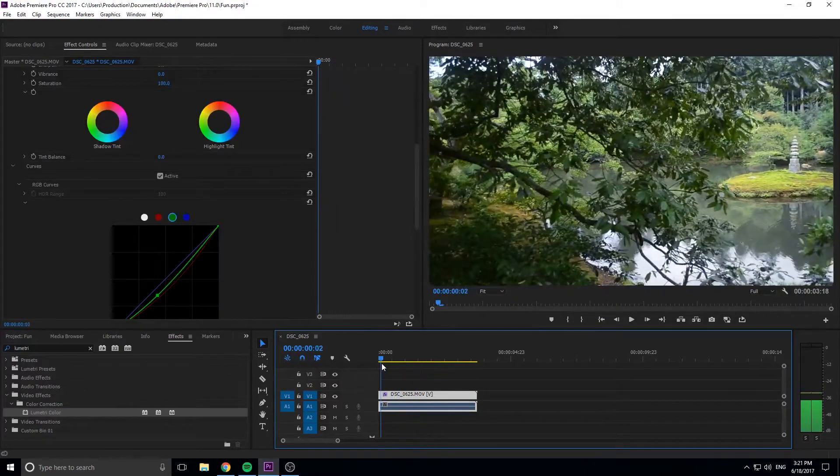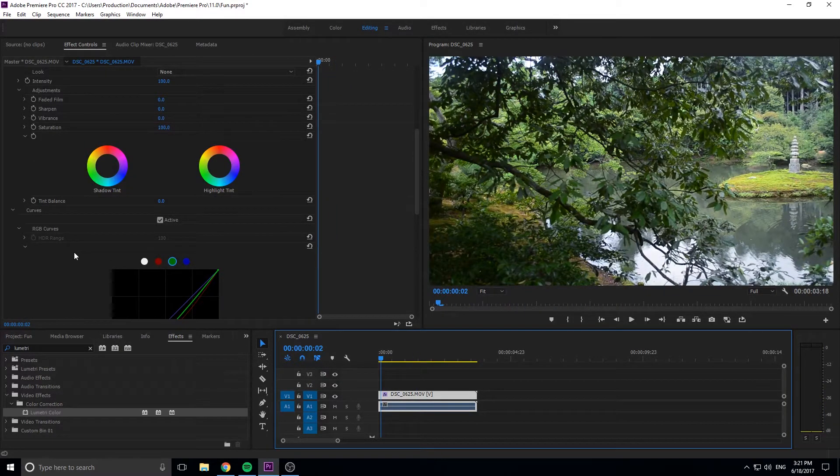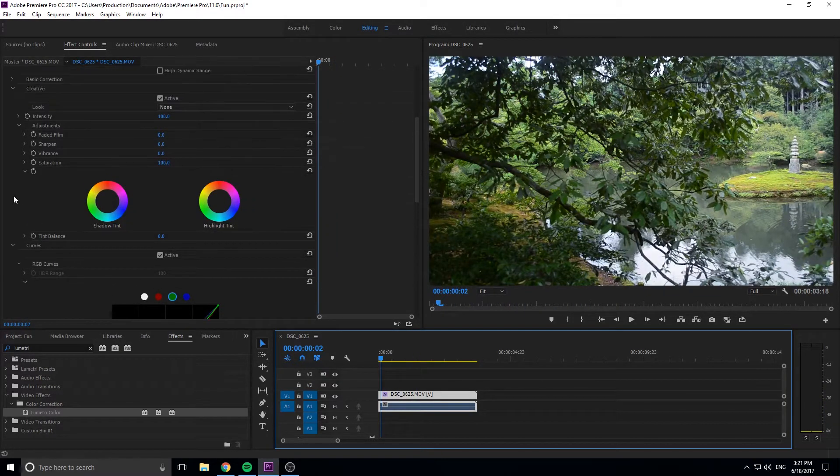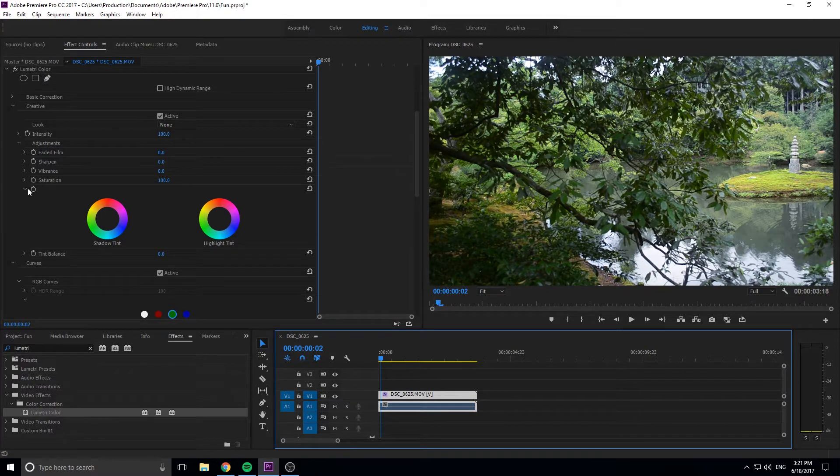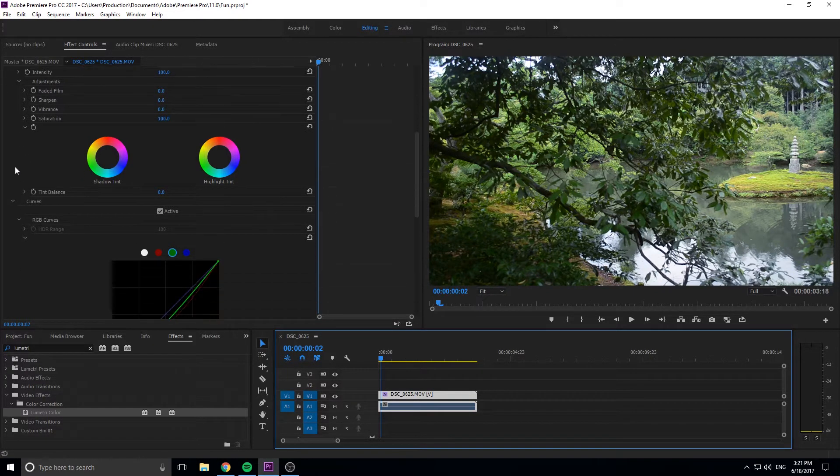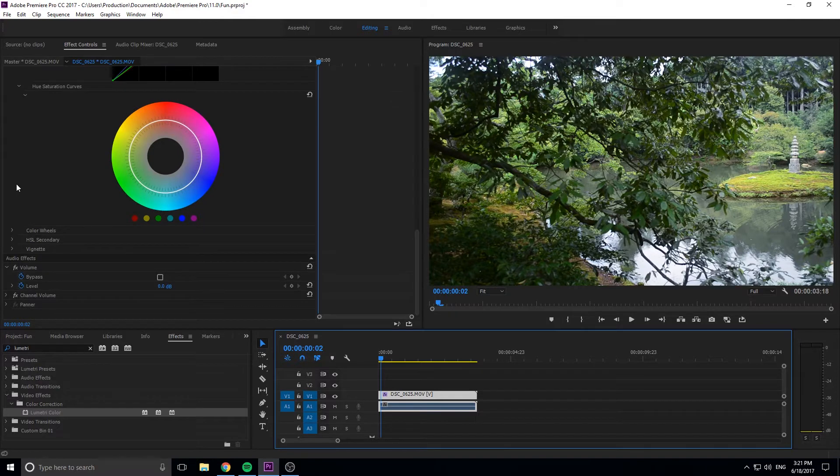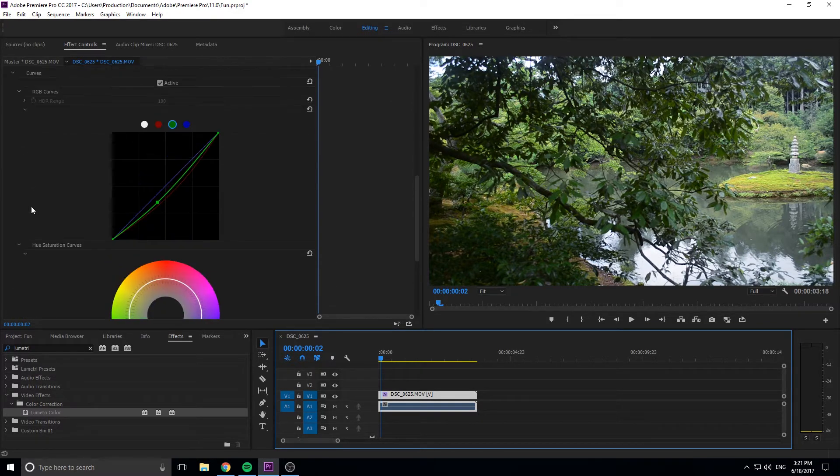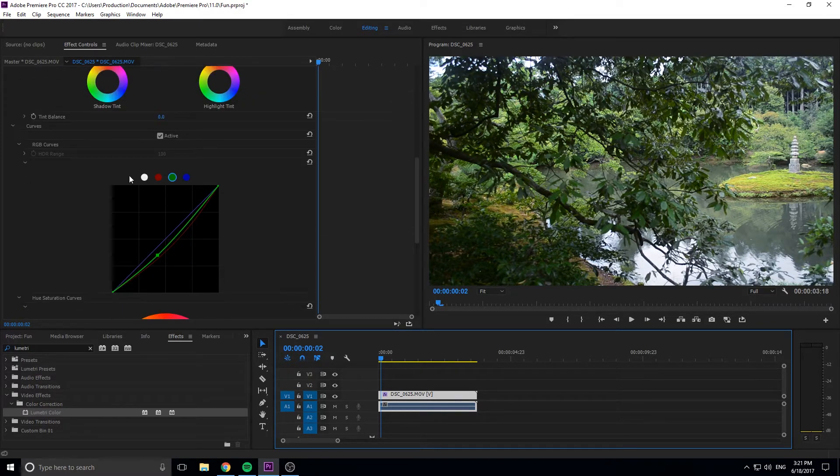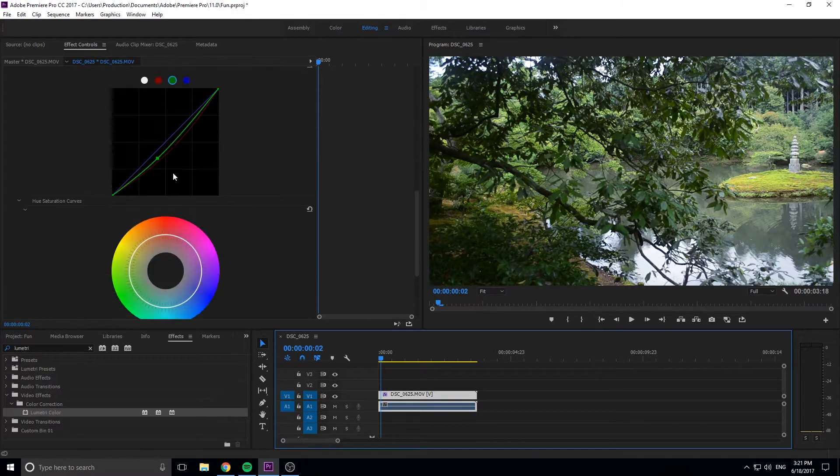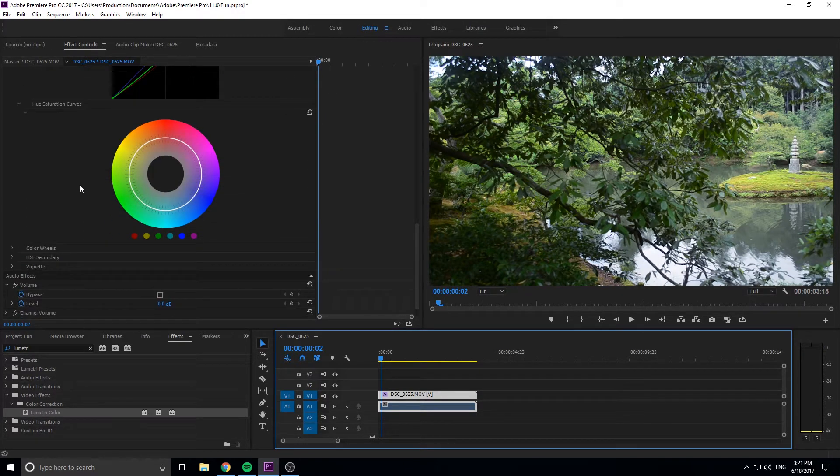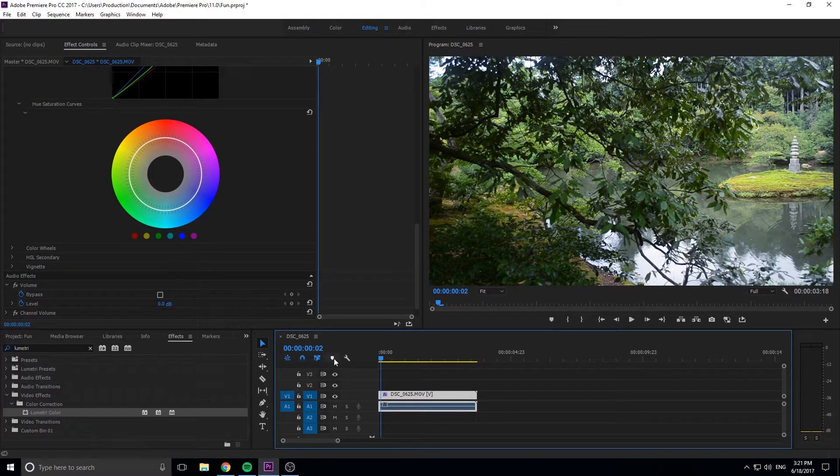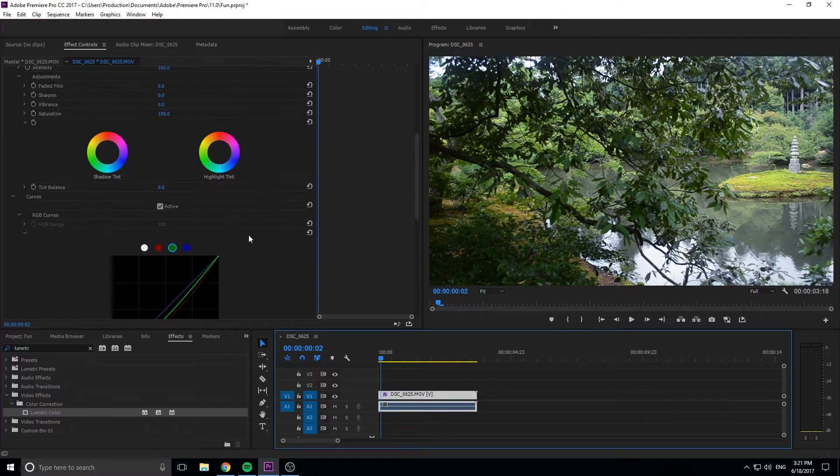But what we want to do instead is animate this over time. That's where looking for stopwatches comes into effect. You can see that there are stopwatches all over the place in this effect, which means we can edit things over time. We can manipulate basically everything except curves over time and basically just have this go from one sort of color scheme to the next sort of color scheme.